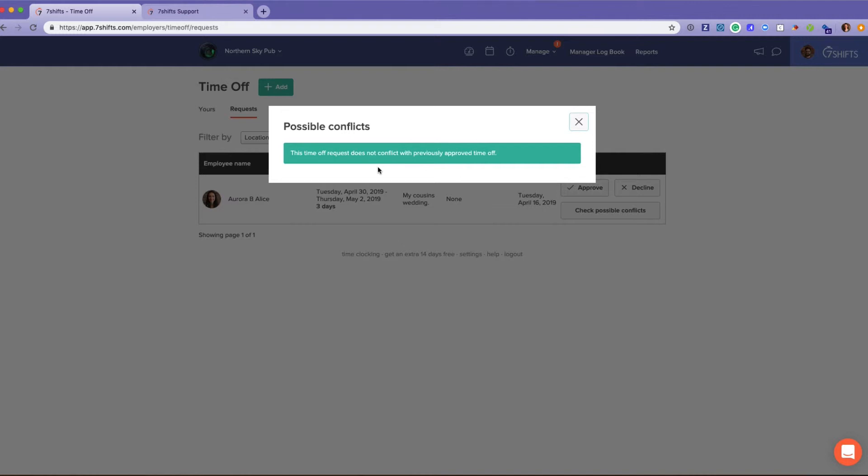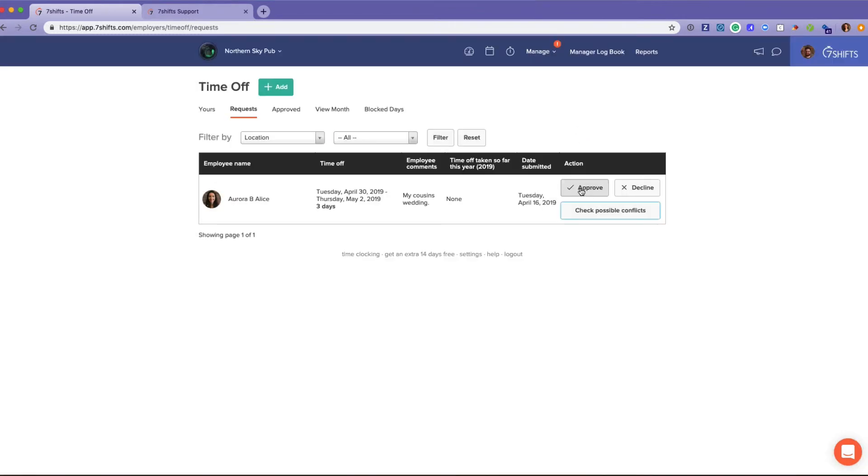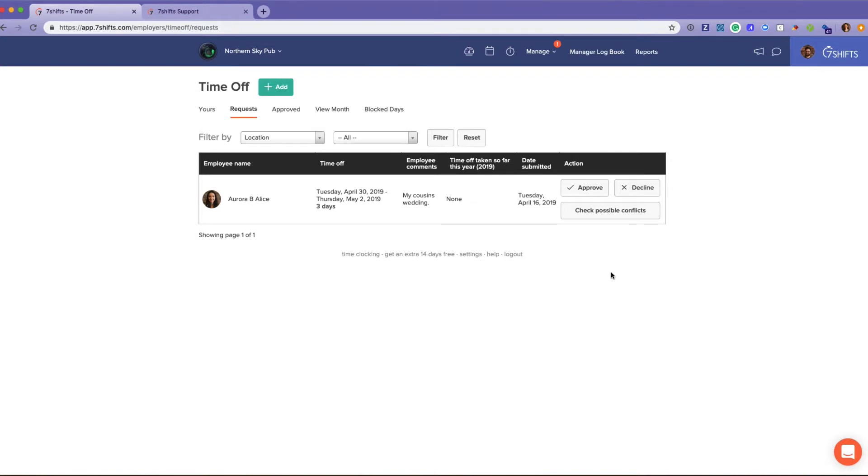Then approve or decline, and again the text box will appear for you to leave a message for the employee if you need to.